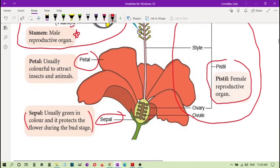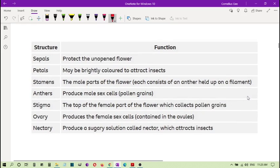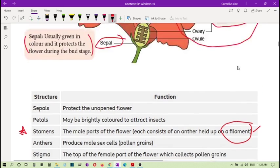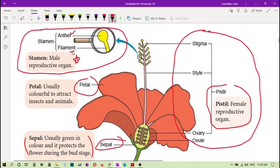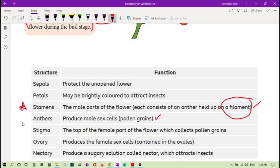Now, very important: you must know the functions of each flower part. The stamen is the male part of the flower, and it consists of the anther held up by the filament. The filament supports the anther, as you can see here. The anther produces the male sex cells, which are called pollen grains.